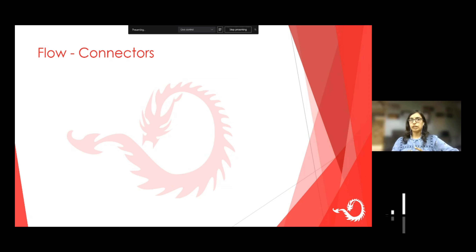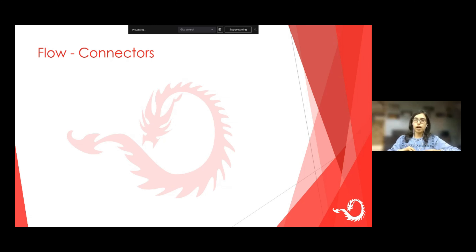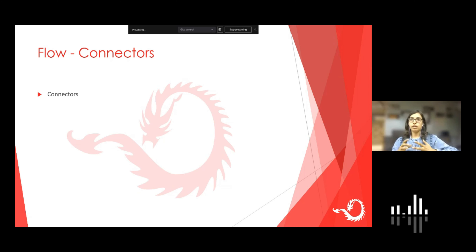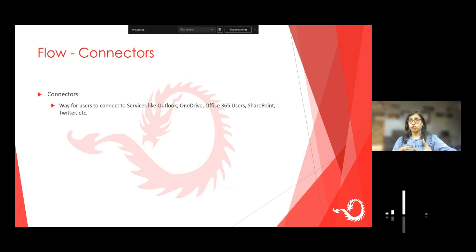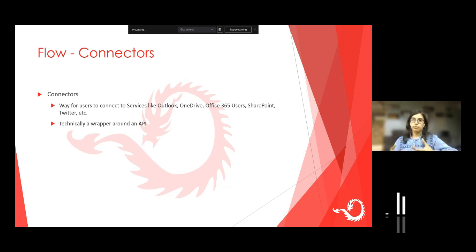Let's talk at a deeper level about what a flow consists of. The product is known as Power Automate, but when you create a workflow inside Power Automate, that is called a flow. So you might hear me talking about Power Automate or flows — when I'm talking about a flow, I'm referring to a specific workflow. So what does a flow consist of? Flows consist of connectors. Connectors let you connect to services like Outlook, OneDrive, Office 365, SharePoint, Twitter, Salesforce, or Dropbox. Technically, a connector is a wrapper around an API — it's an API which you are putting in your workflow.